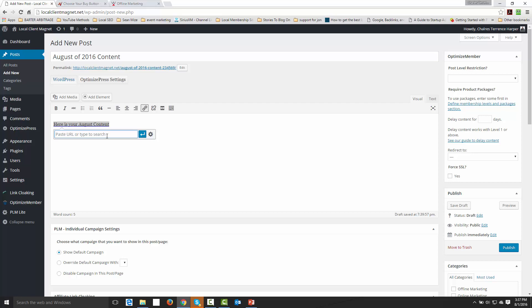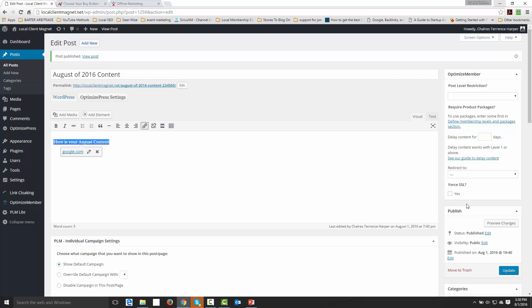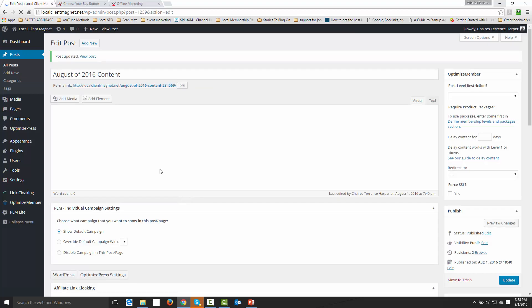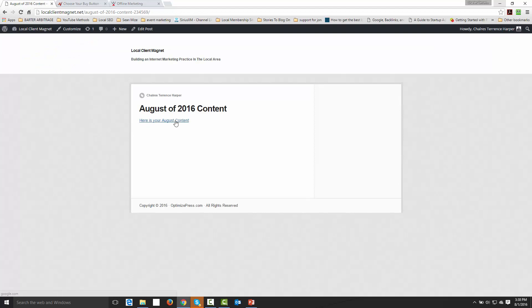There are ways and software programs and even WordPress plugins that will secure this content. But if you're just trying to set up a membership that is simple to deliver, this is going to be the content — this is where they're going to actually get it. We're going to click publish. So now this content — I'm just going to put in google.com so we'll have a live link — and click update. So now if we go and view this post, it's going to say 'Here's your August content' and they're going to click that link and be taken to the download link.